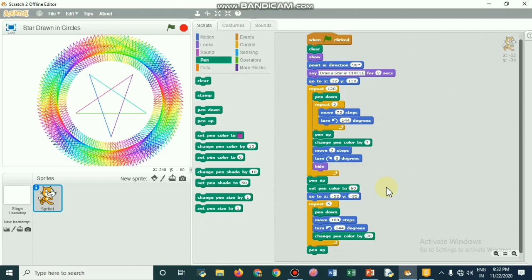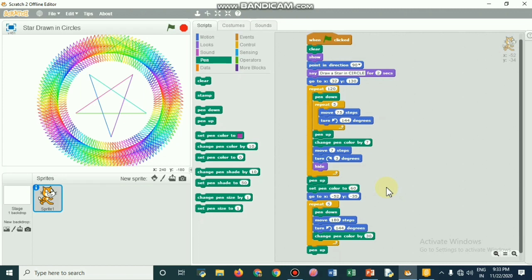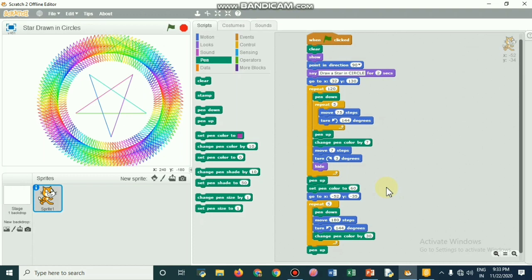It will move another seven steps also. After completing that, the pen is up and it goes to another x coordinate minus 52 and minus 35 so that the bigger star inside is being drawn. I have changed the color of the pen. After drawing 180 steps, the length of one star is 180 steps, and after that it is being changed by 30 degrees so that the colorful star which is being drawn will be on the screen.